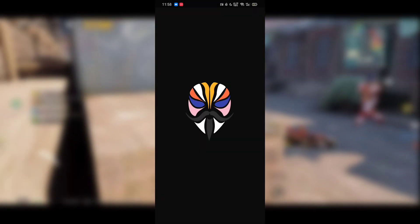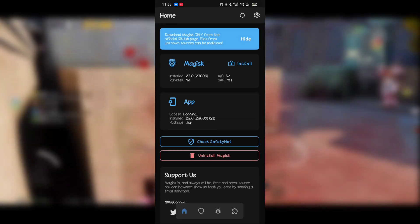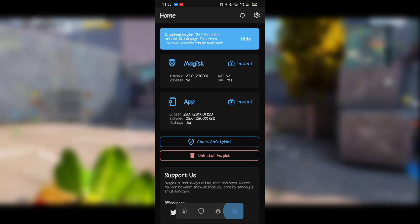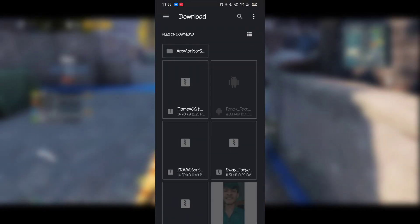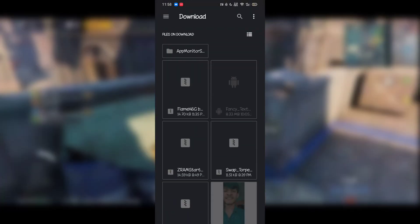First, open Magisk and go to the Modules section. Click on install from storage and select the file that you downloaded. Now flash this module and reboot.